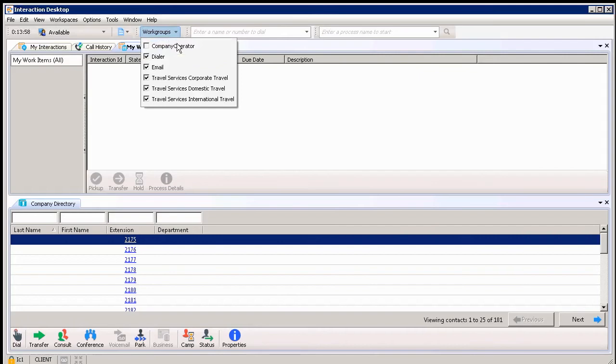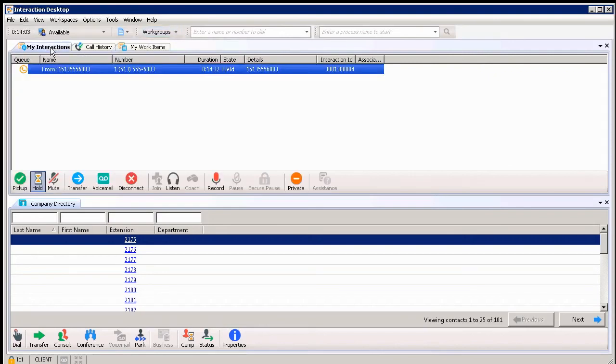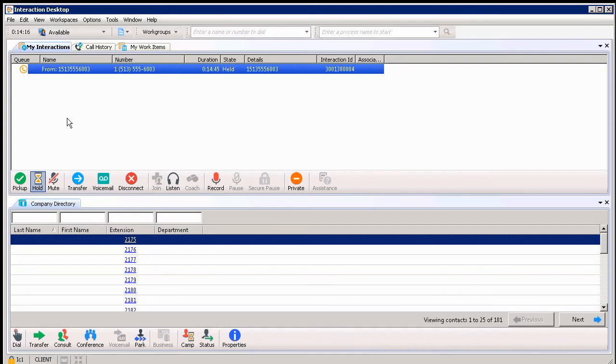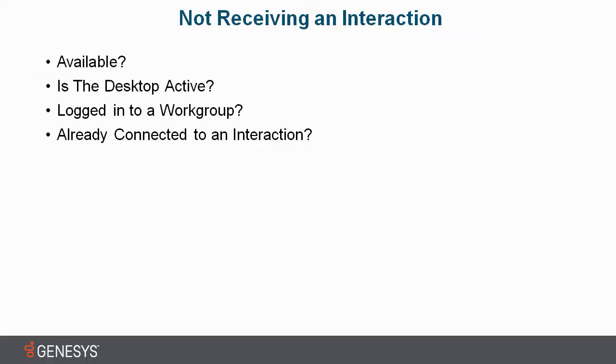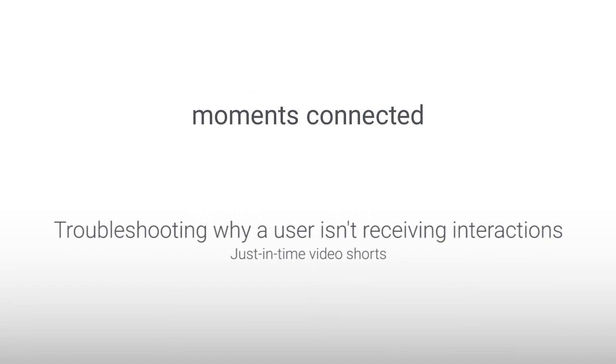So I'm down to my last guess. Let's check out her My Interactions tab. Bingo! She's on another interaction and the interaction's on hold, so Sally can't get another call. She's been on hold for quite a while. I guess Sally and I need to have a conversation. Thanks for the help, Beth. This was Not Receiving an Interaction.